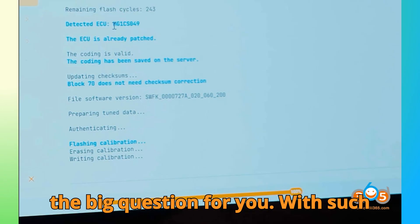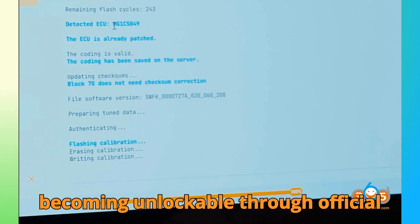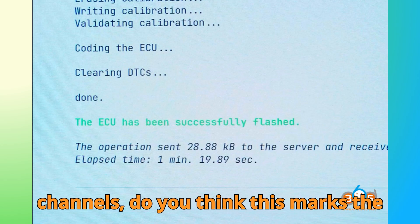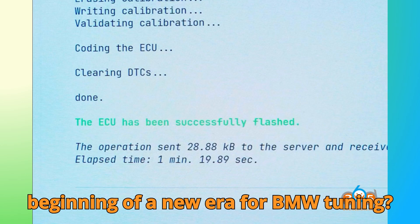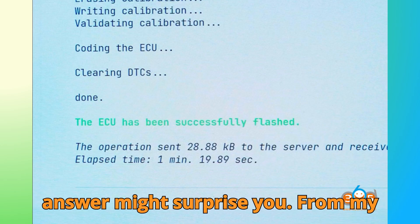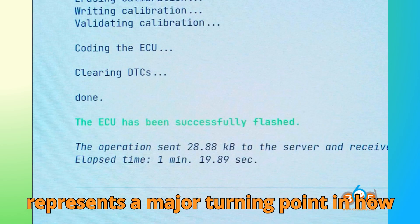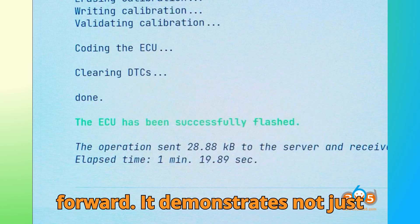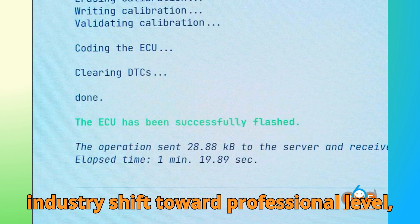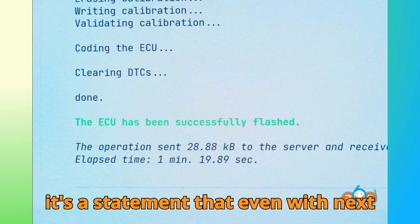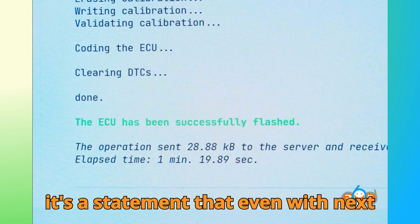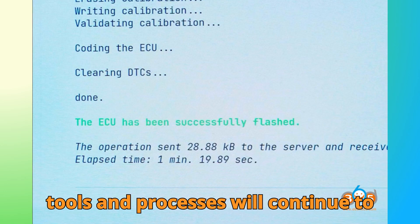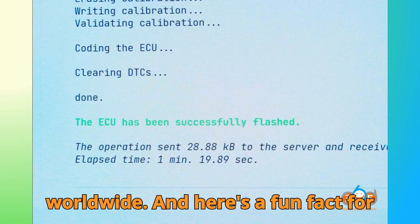So here's the big question for you. With such strong ECU protection systems now becoming unlockable through official channels, do you think this marks the beginning of a new era for BMW tuning? Stick around till the end, because my answer might surprise you. From my perspective, this update from Auto-Tuner represents a major turning point in how modern ECUs will be managed going forward. It demonstrates not just technical capability, but also the industry's shift toward professional-level, transparent unlocking services. In a way, it's a statement that even with next-generation ECU protections, legitimate tools and processes will continue to evolve to meet the needs of technicians worldwide.